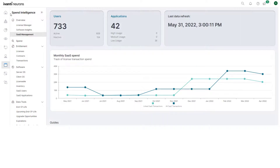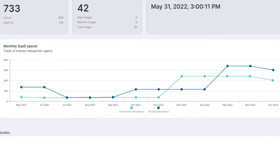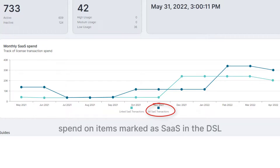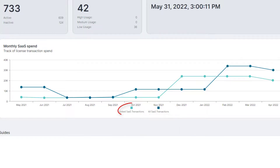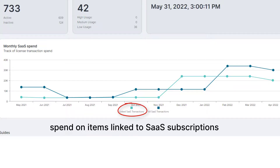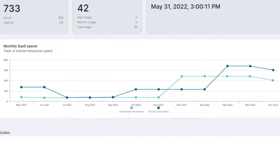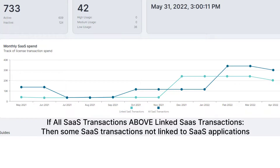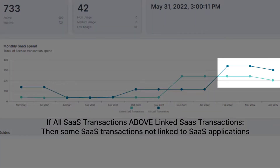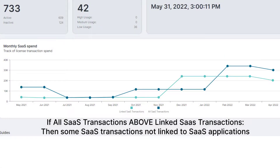The monthly SaaS spend chart on the SaaS management homepage helps you to track your monthly spend on SaaS applications. There are two lines on this chart. 'All SaaS transactions' shows the monthly spend on applications that are identified in the Ivanti Definitive Software Library as SaaS applications. 'Linked SaaS transactions' shows the monthly spend on applications that have been linked to transactions for SaaS subscriptions, either automatically when you imported licenses or manually afterwards. If the 'All SaaS transactions' line is above the 'Linked SaaS transactions' line, this suggests that there are transactions for SaaS subscriptions that have not yet been linked to SaaS applications.